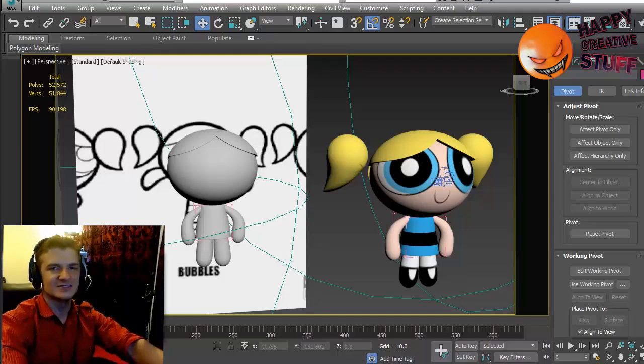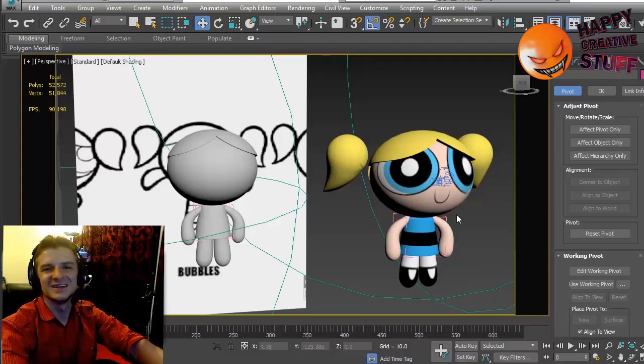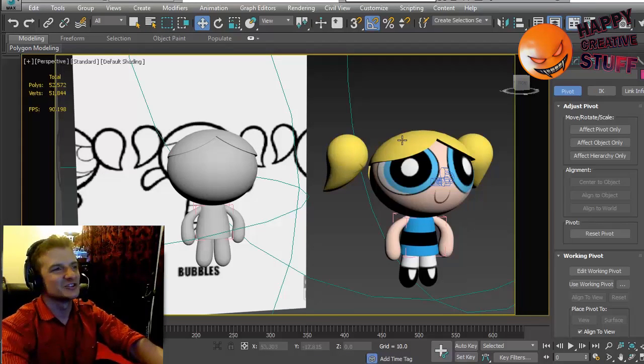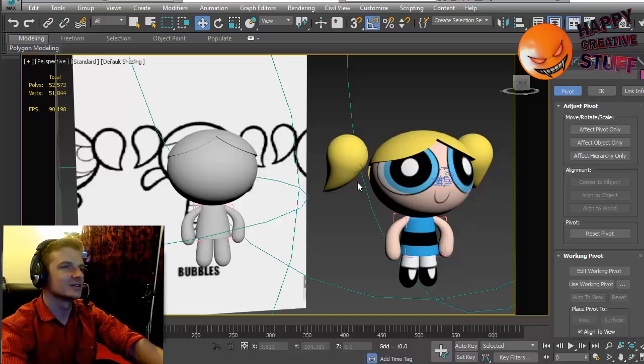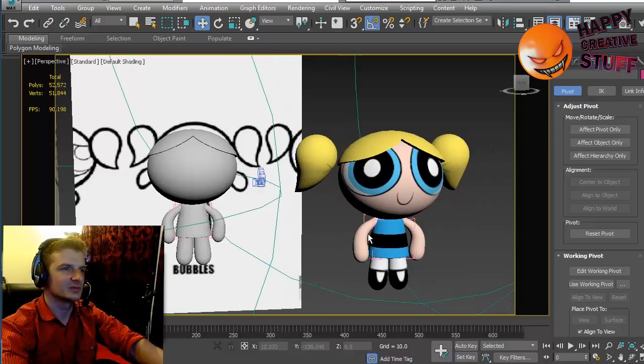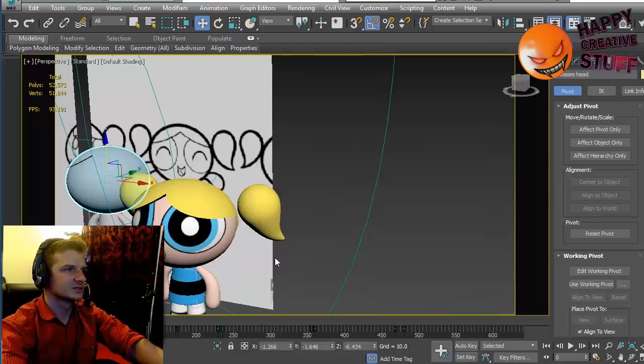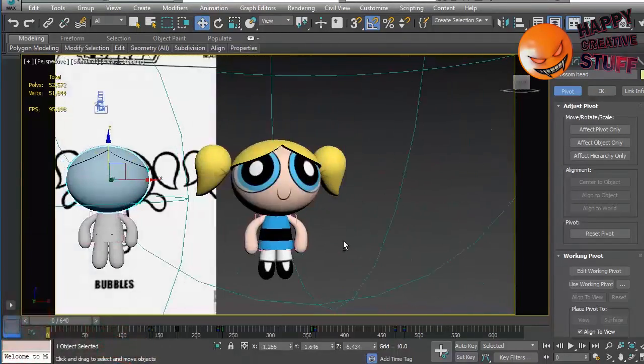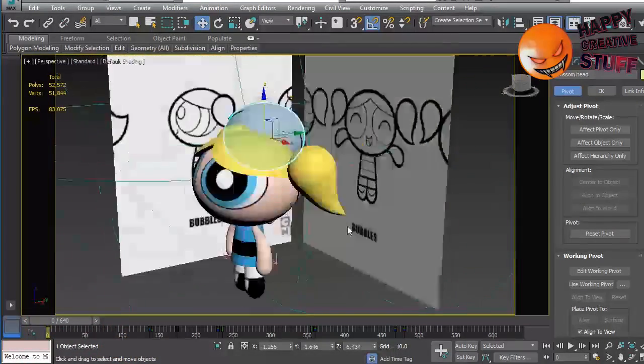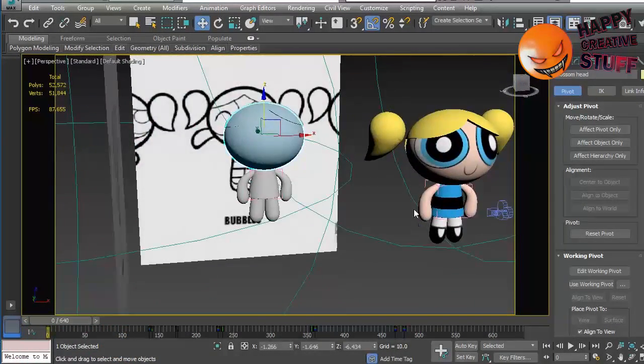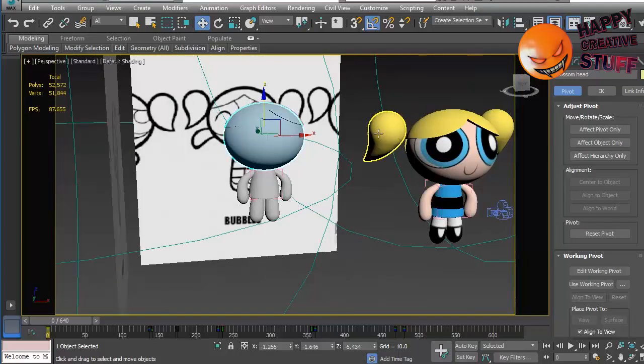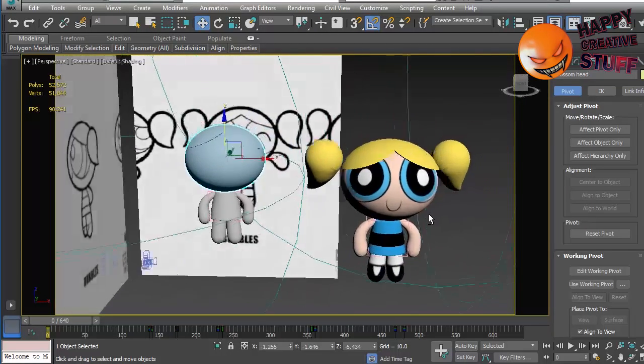Welcome to another exciting episode of Happy Creative Stuff. We're going to do part 2 of Bubbles Hair - I always want to say Blossom, but 3D Powerpuff Bubbles Hair. So let me just rotate around, you can see the scene. I already explained this in the previous video, so I'm not going to go into it again.